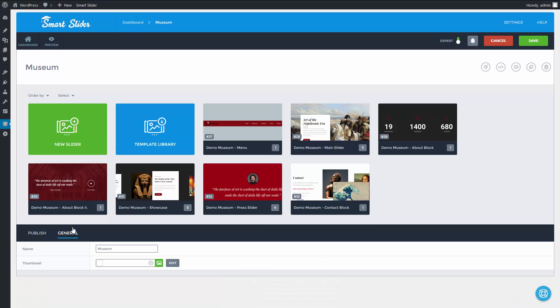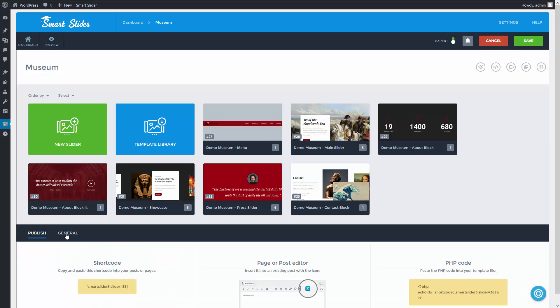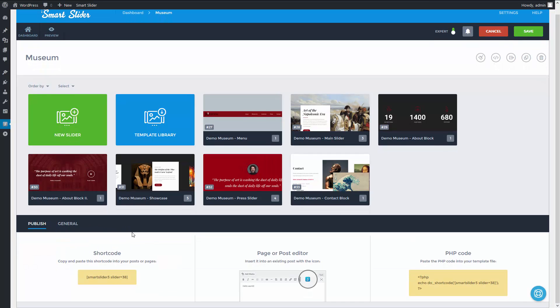The best in this whole thing is that I can publish the whole group of sliders on a page with a single shortcode.